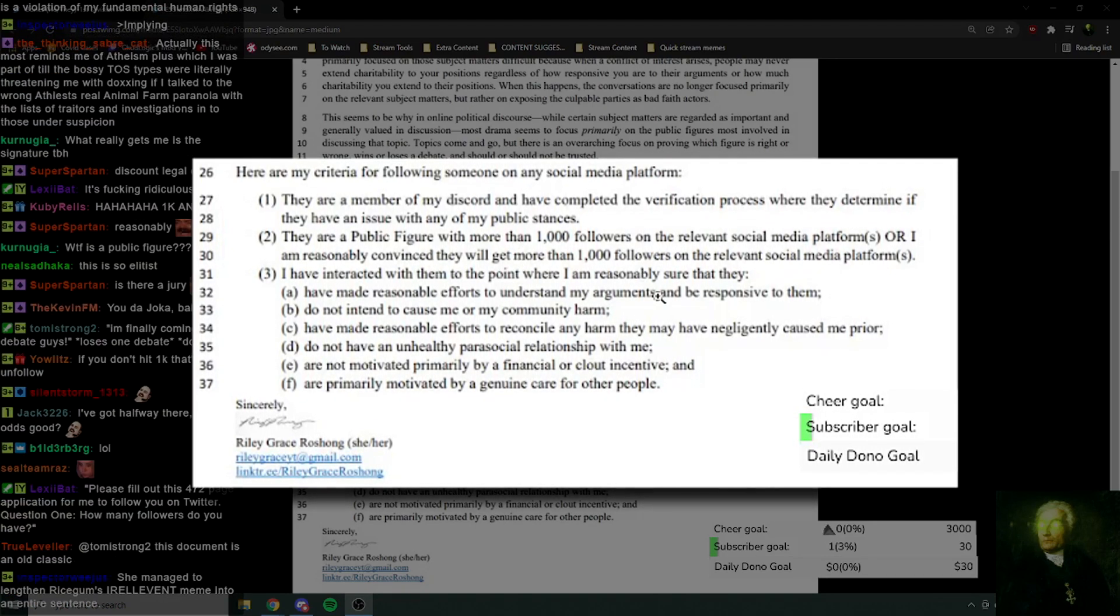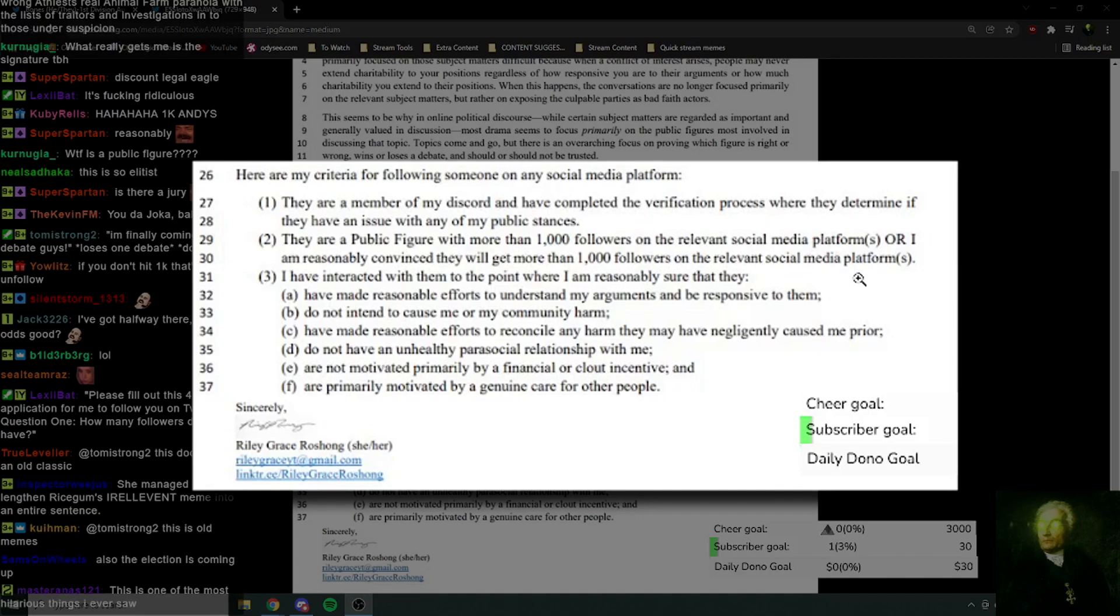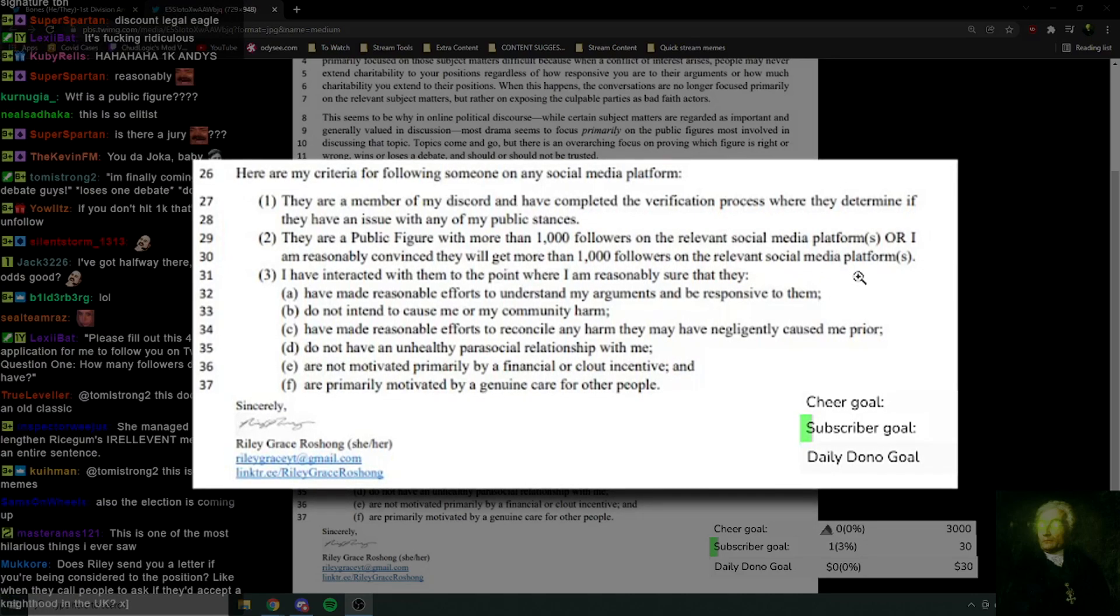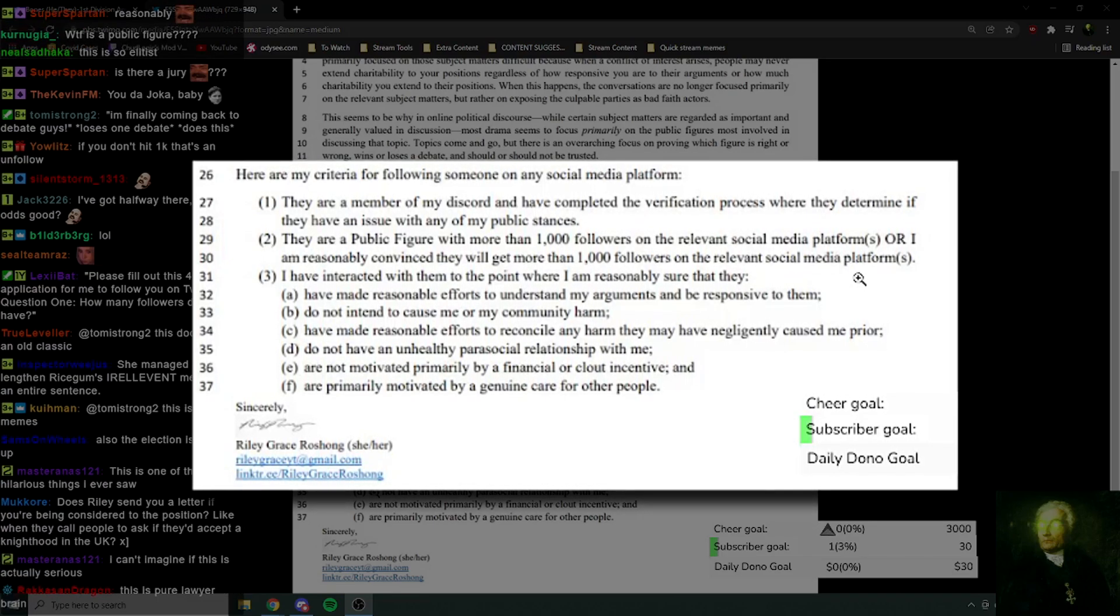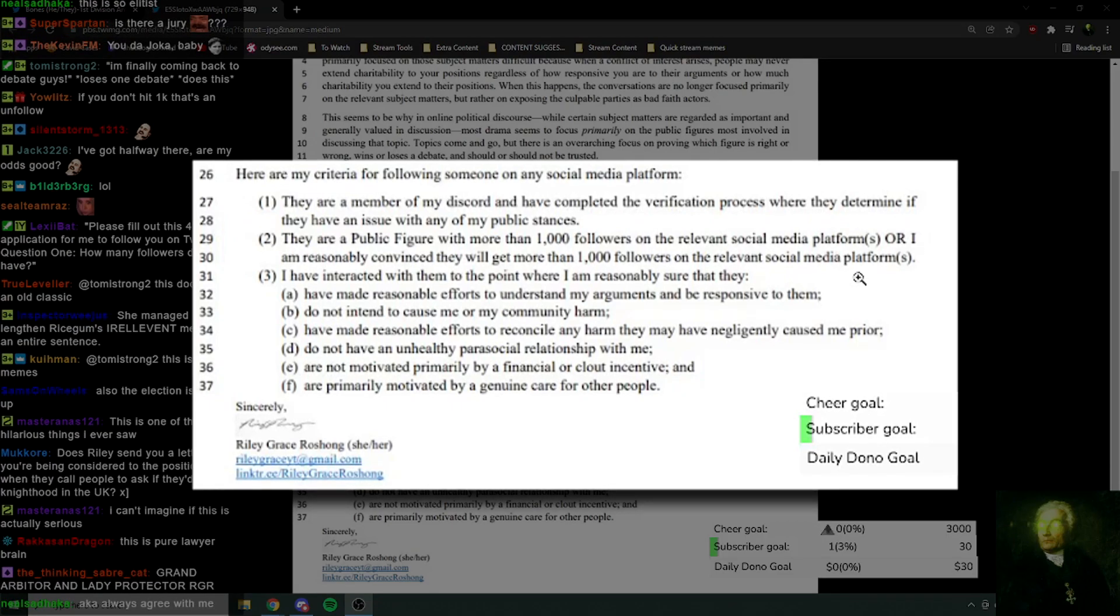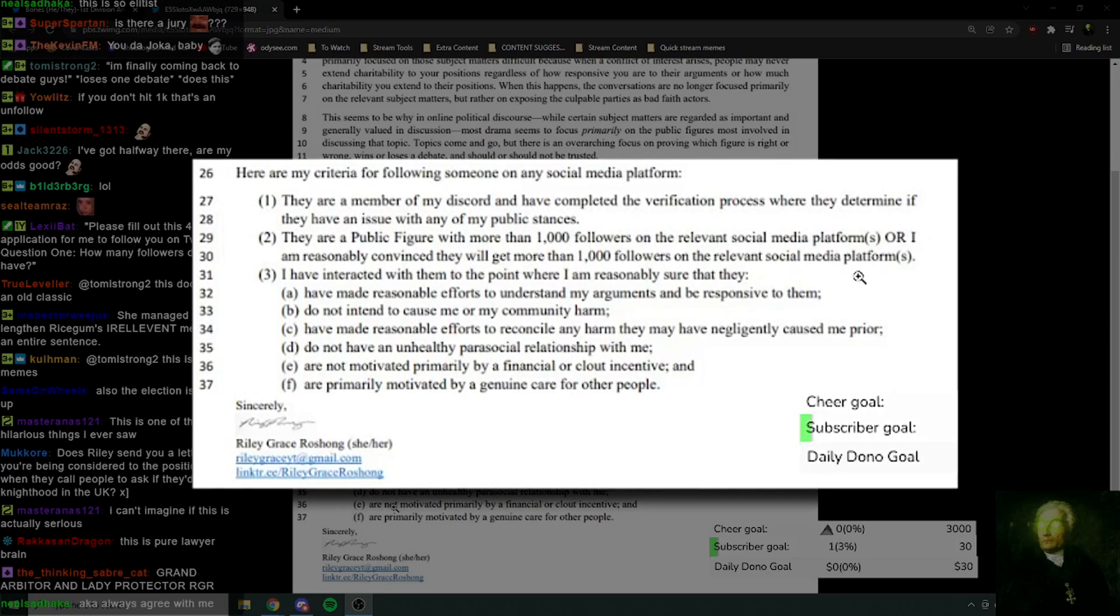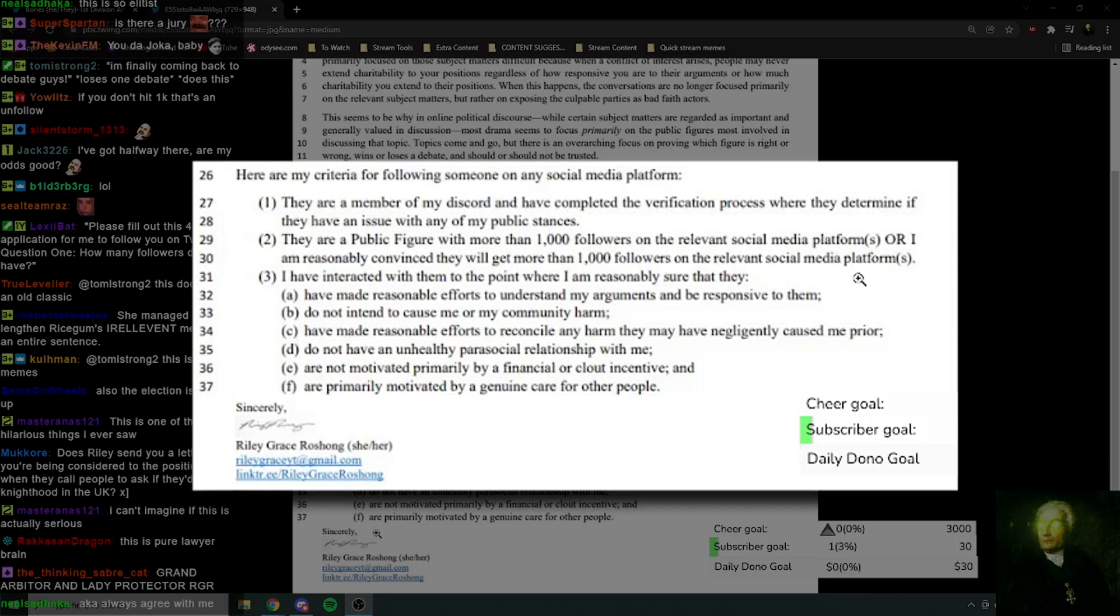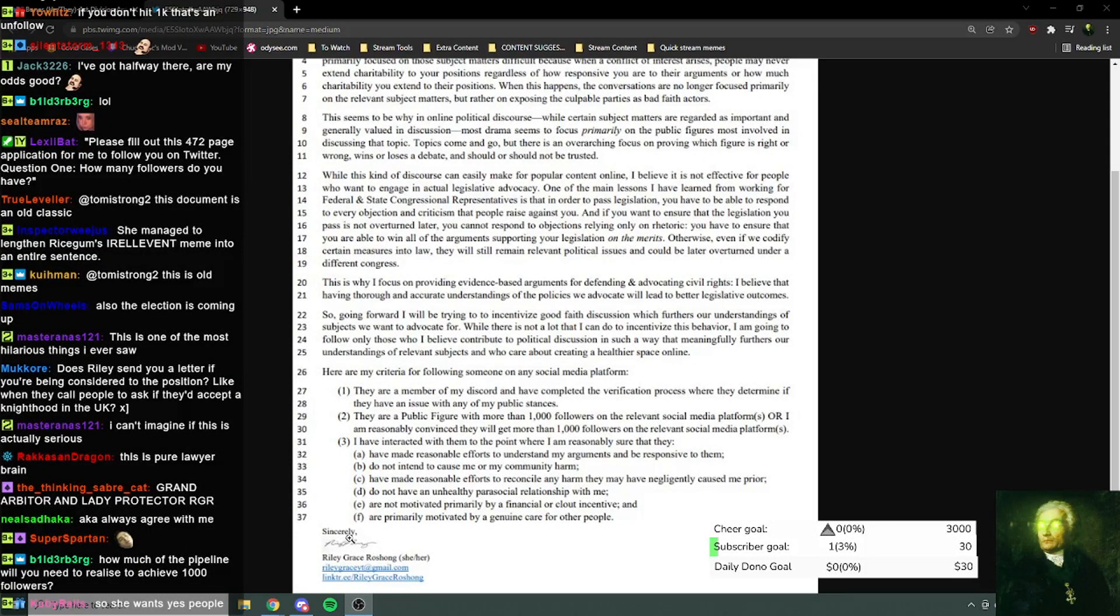Number three, I've interacted with them to the point where I'm reasonably sure that they: A, have made reasonable efforts to understand my arguments and be responsive to them. B, do not intend to cause me or my community harm. I mean, fair enough. C, have made reasonable efforts to reconcile any harm they may have negligently caused me prior. D, do not have an unhealthy parasocial relationship with me. E, are not motivated primarily by financial or clout incentive. And F, are primarily motivated by genuine care for other people. And then she signed it.